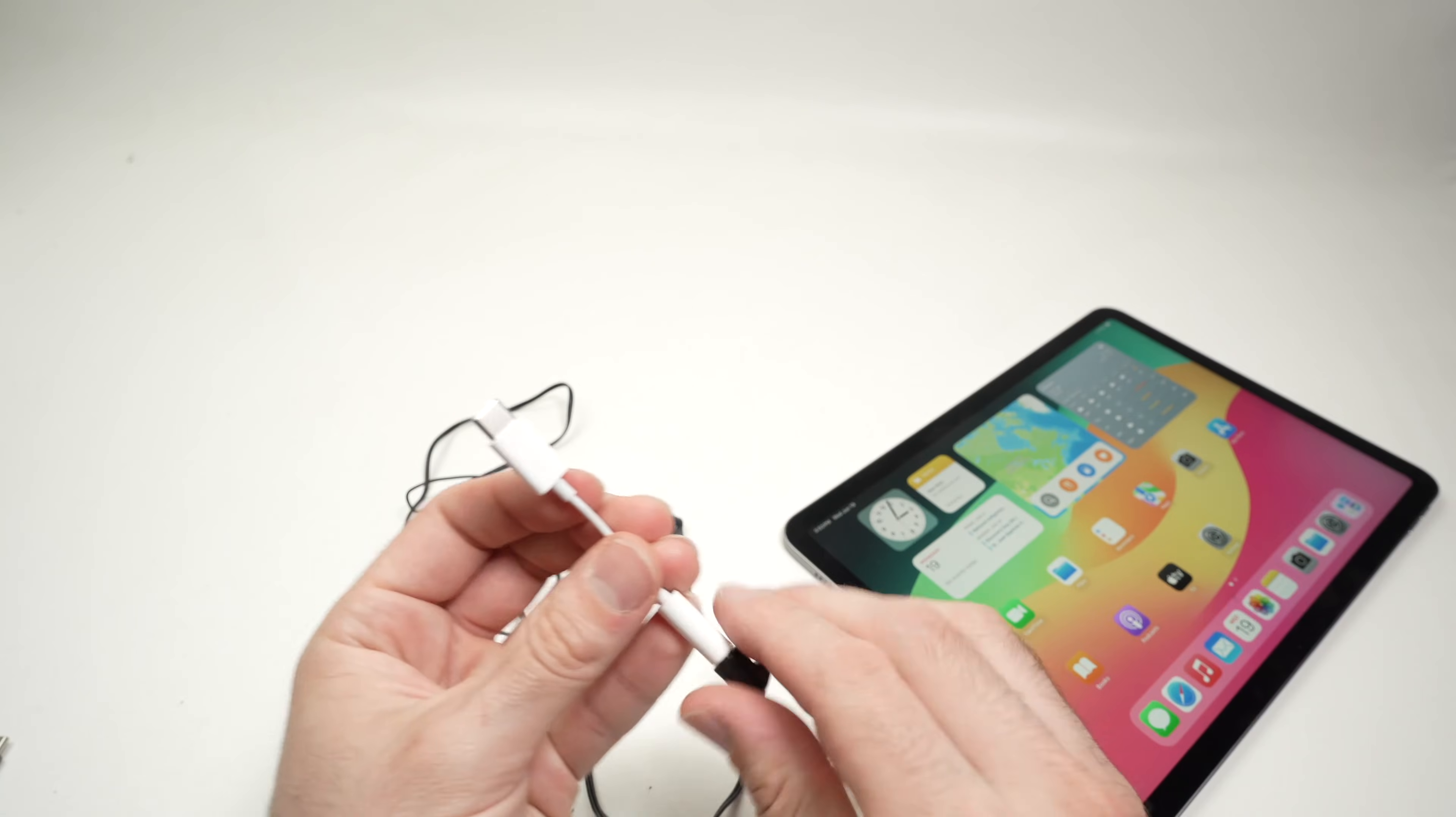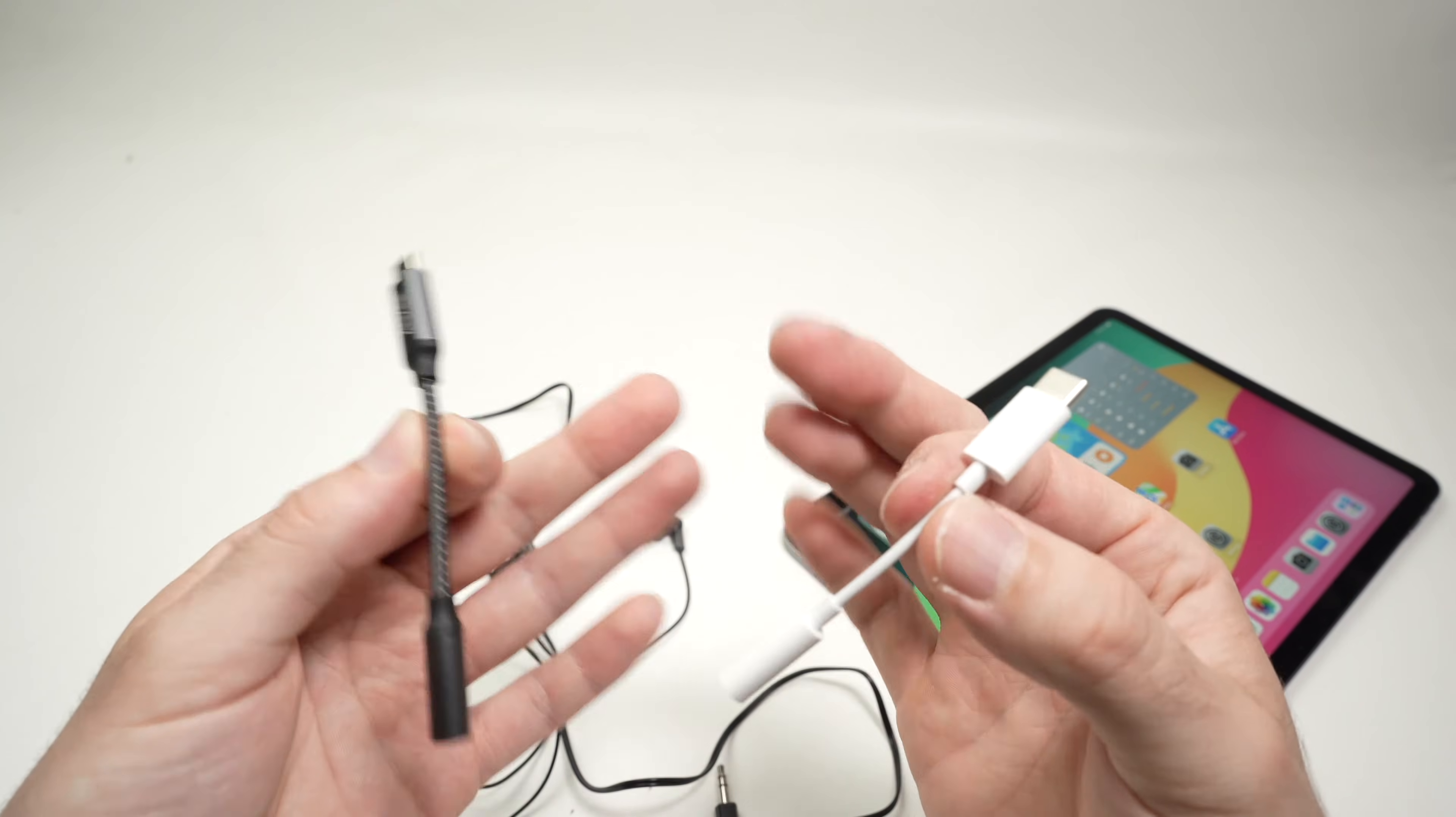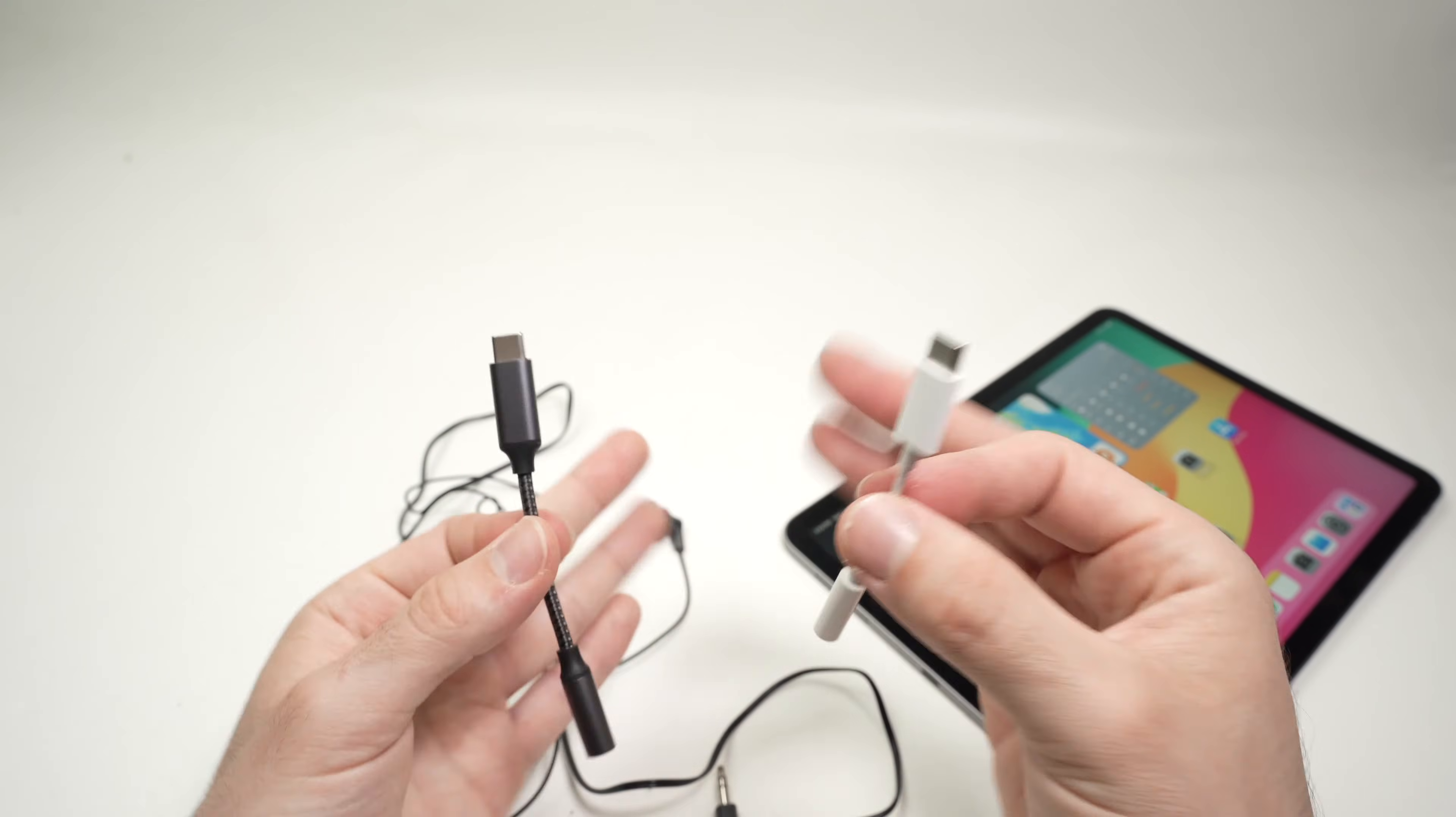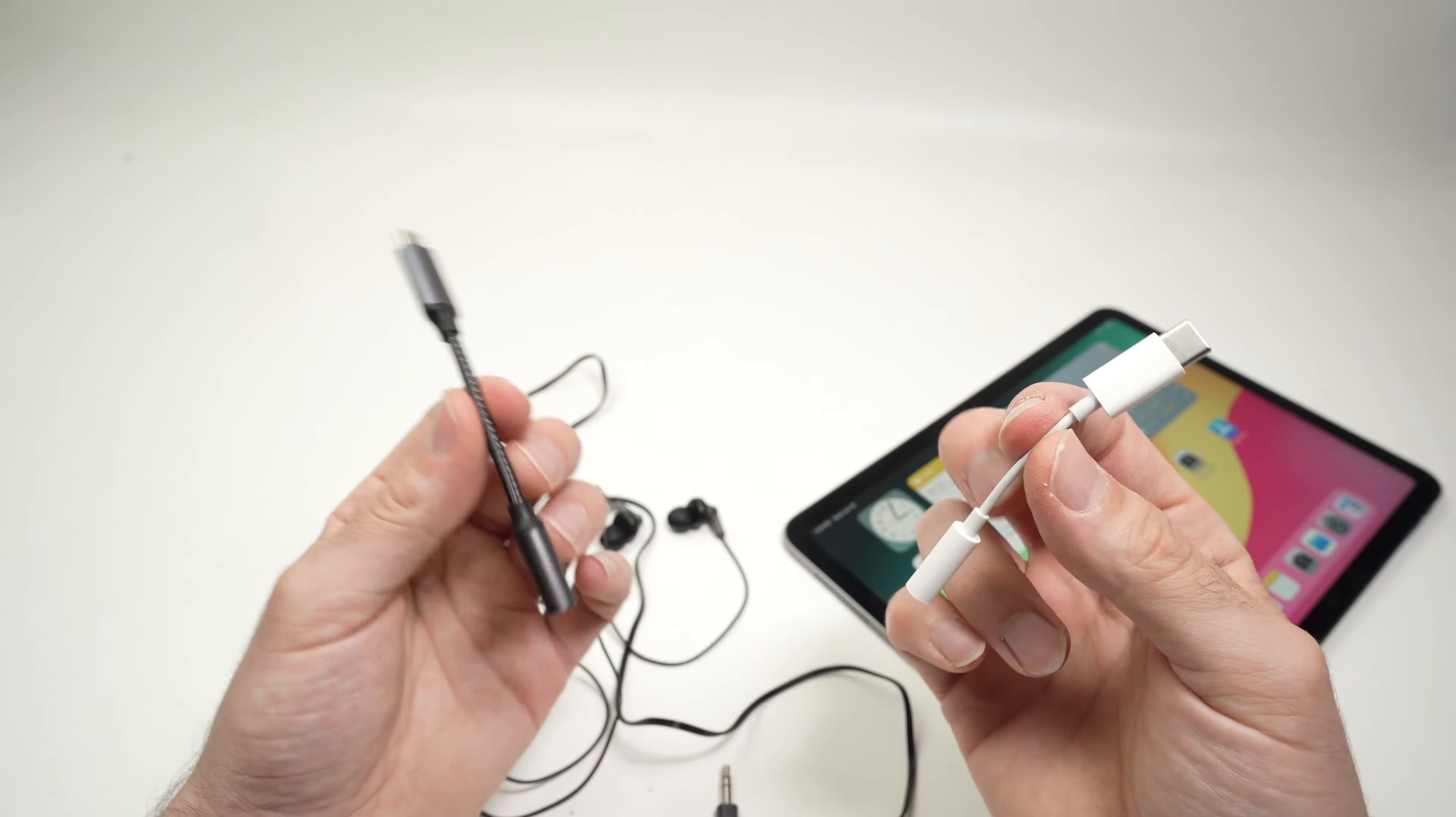Now, another question you may ask is, which one should you get? And to be honest, I only tested these two, this Apple and this Anker. And the performance is absolutely the same. I do not hear any difference when I put my headphones in my ears.